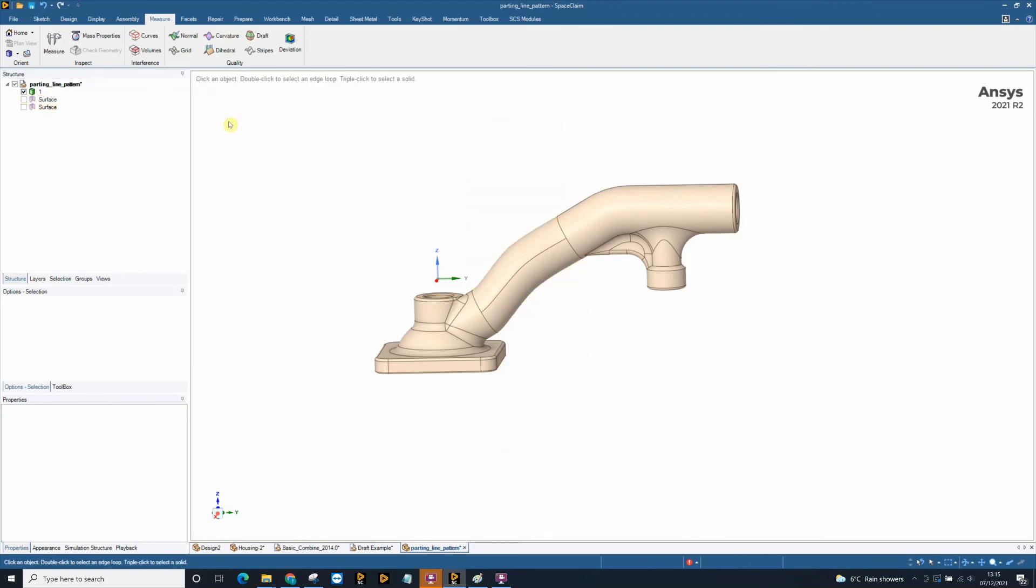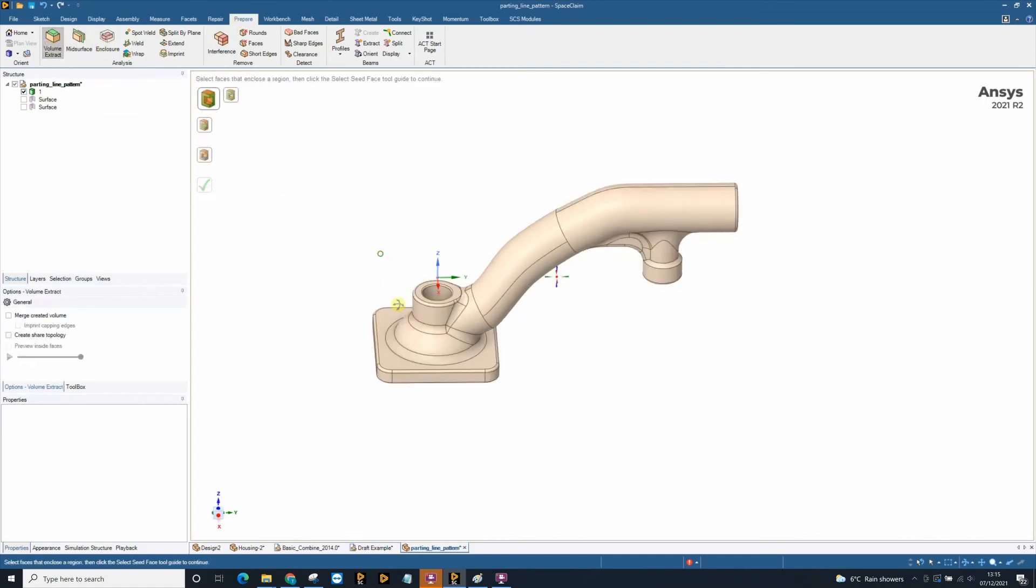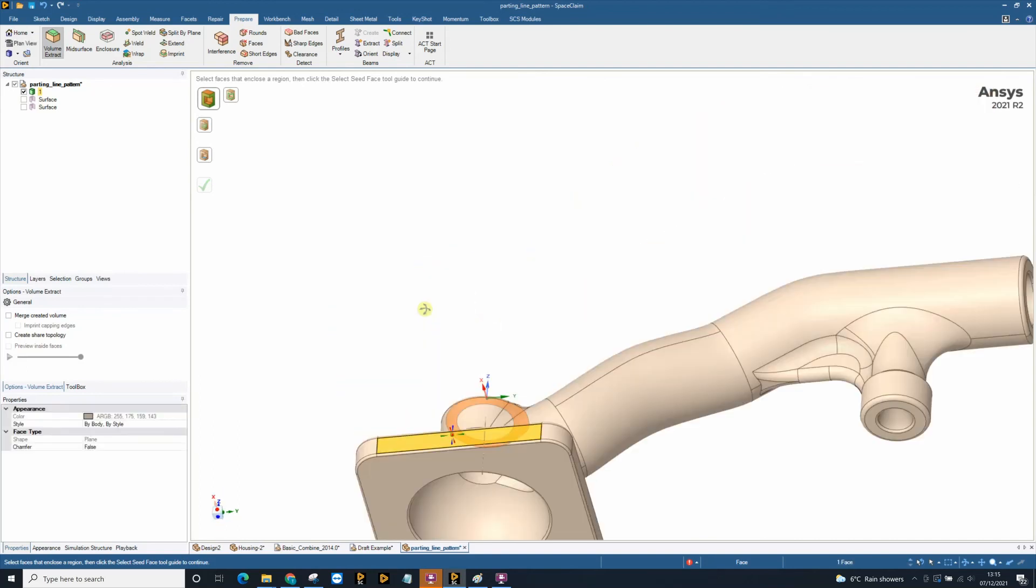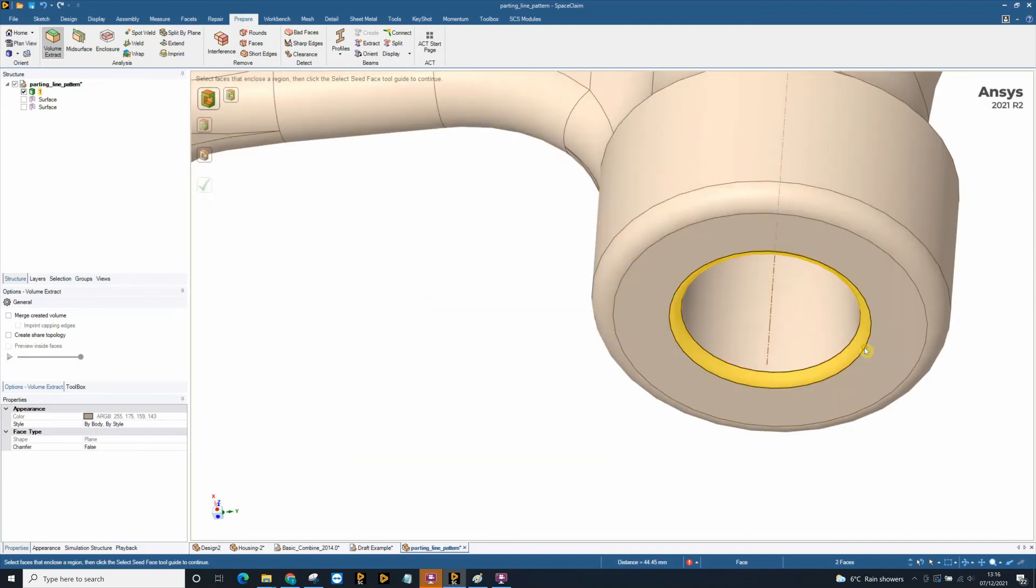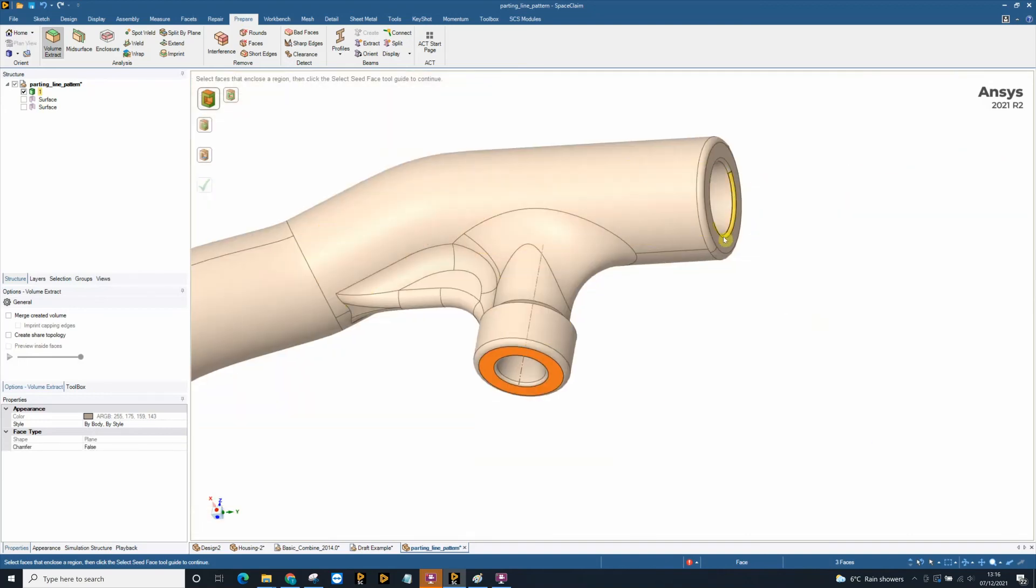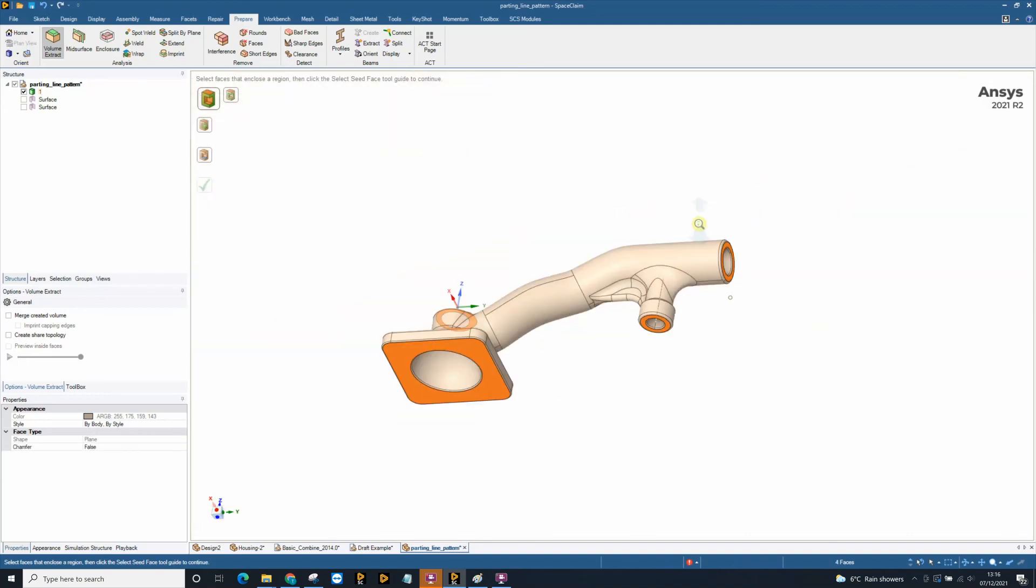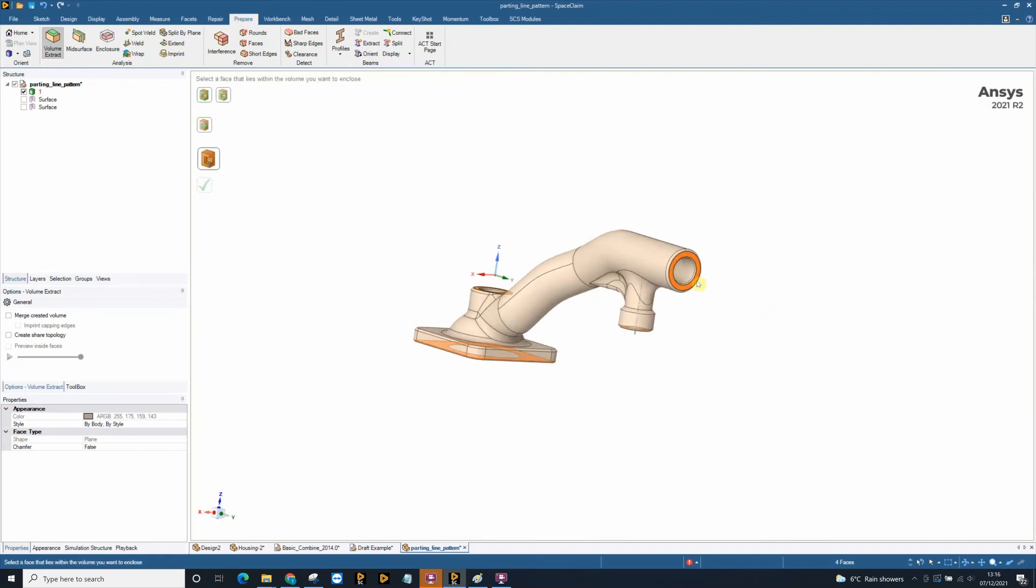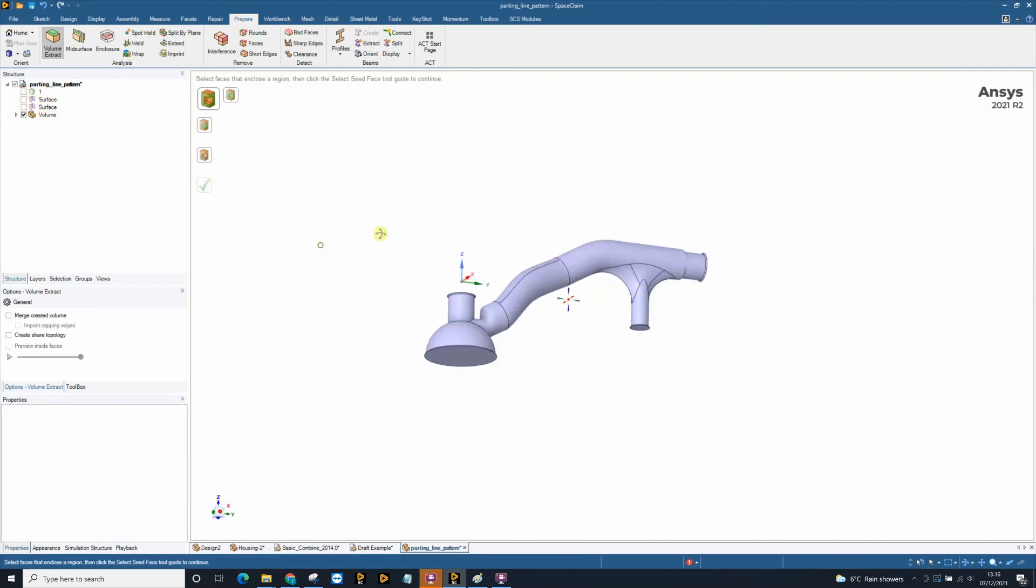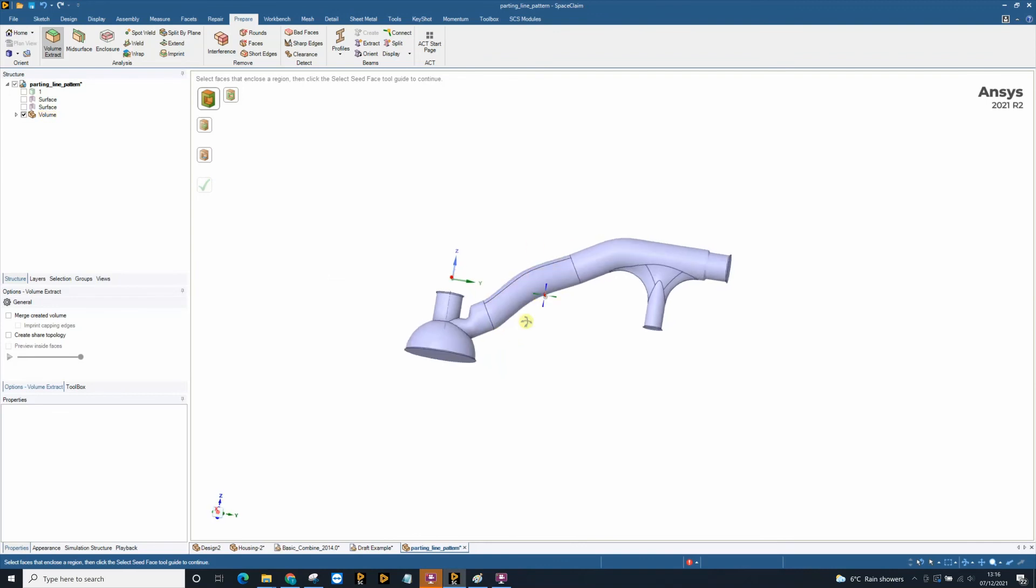Another great tool in SpaceClaim is the volume extract tool. In our prepare tab we have a volume extract tool and an enclosure tool. The volume extract tool allows you to very quickly extract any volumes from parts or assemblies by selecting any face that has an opening. And then selecting a seed face, which is an internal face, very quickly hitting the tick box and you can extract a volume from a part. This may be the core of a cast component.